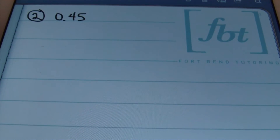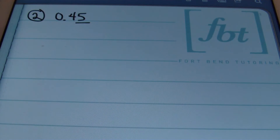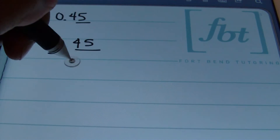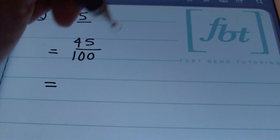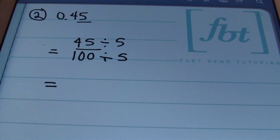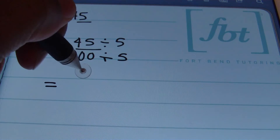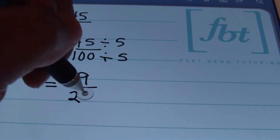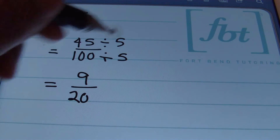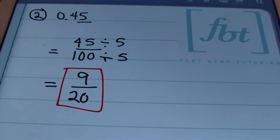Problem number 2: I have 45 hundredths. I'm looking at the smallest place value here, and that's going to be the hundredths place — two places from the decimal. So I'm going to start by placing 45 over 100. We can simplify this by dividing both the numerator and the denominator by 5. We have 45 divided by 5, which is 9, and 100 divided by 5 is 20. And 9 over 20 can't be reduced any further, so this is the answer to problem number 2.